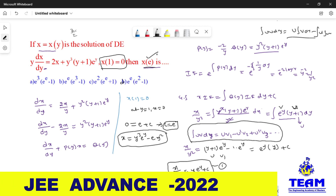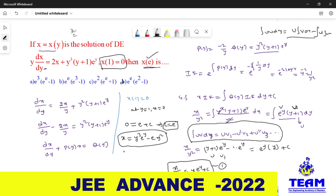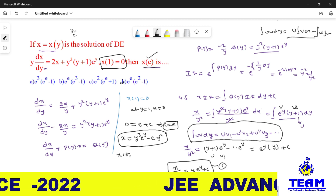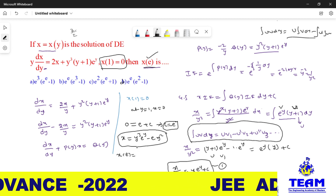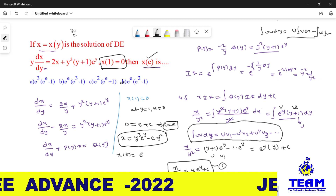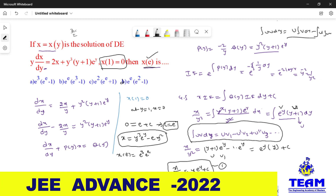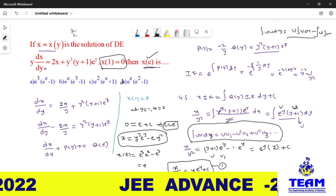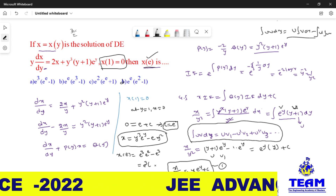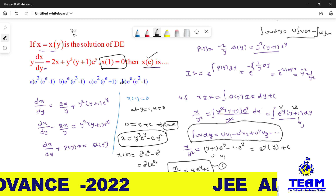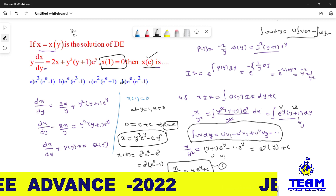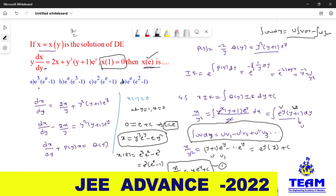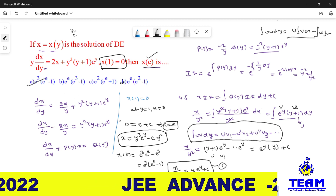Now we find x(e), which means at y = e. Substituting: x(e) = e³·eᵉ − e·e² = e³·eᵉ − e³. Taking e³ as common: x(e) = e³·(eᵉ − 1). So the answer is e³·(eᵉ − 1) and option A is correct.